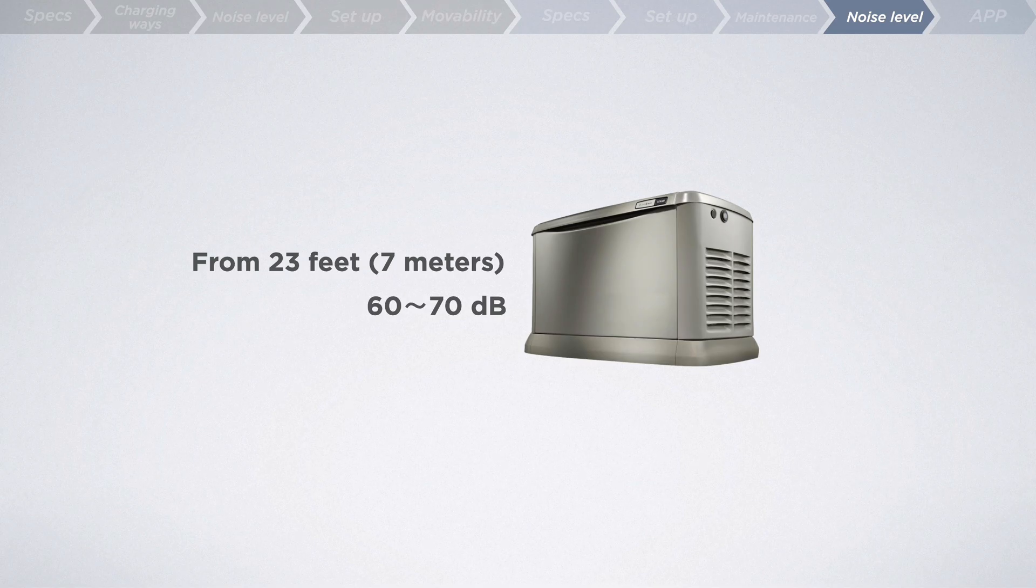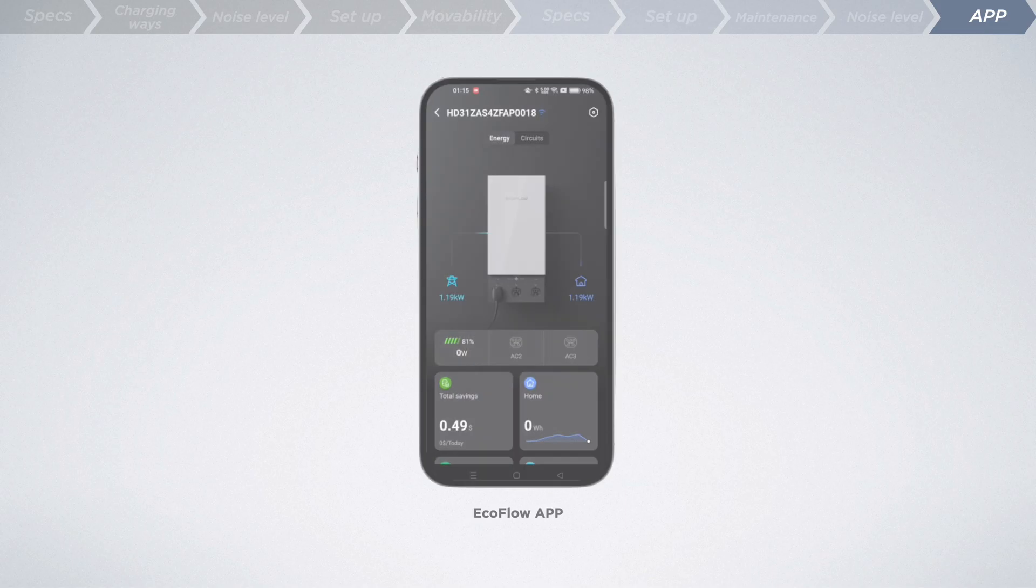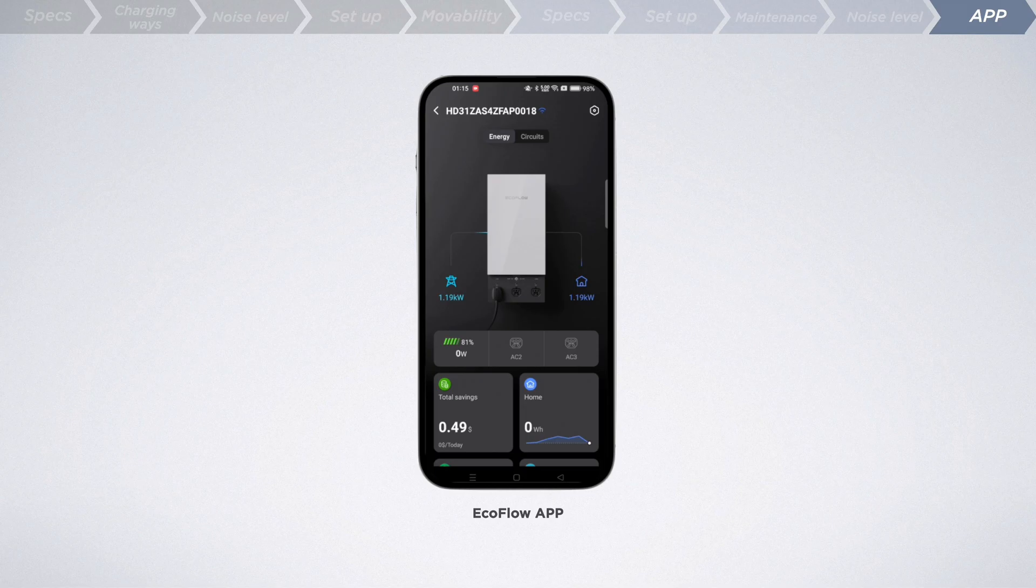Last but not least, as a whole-house energy solution, how do these two systems perform in daily life and emergencies?